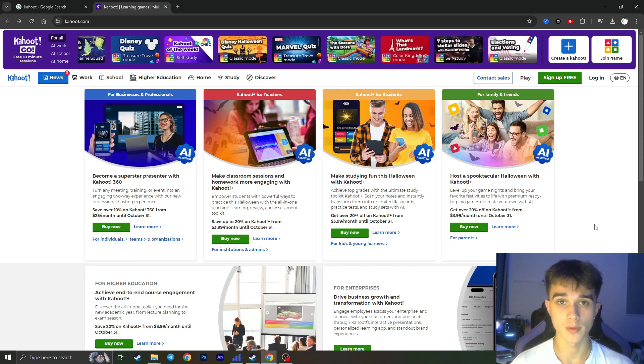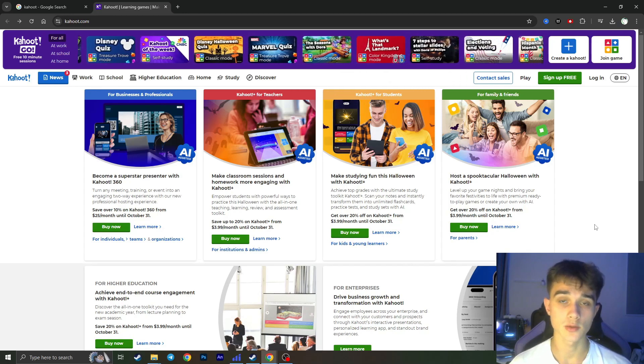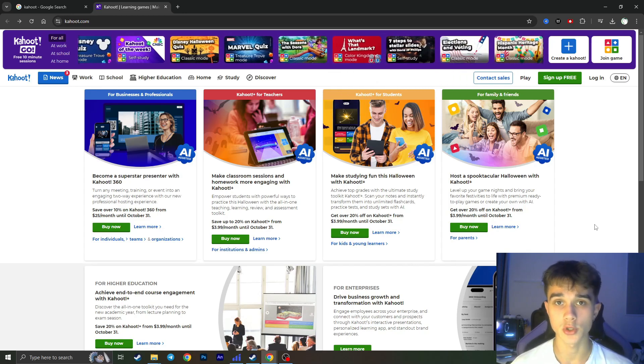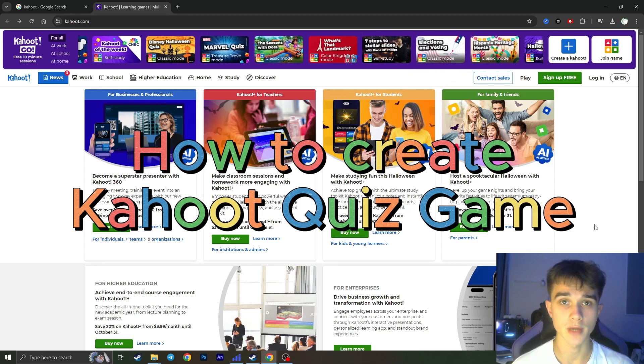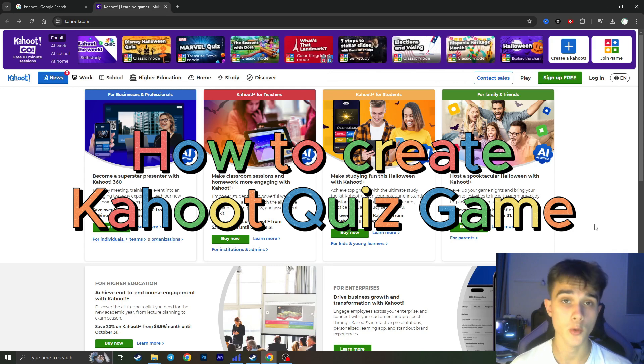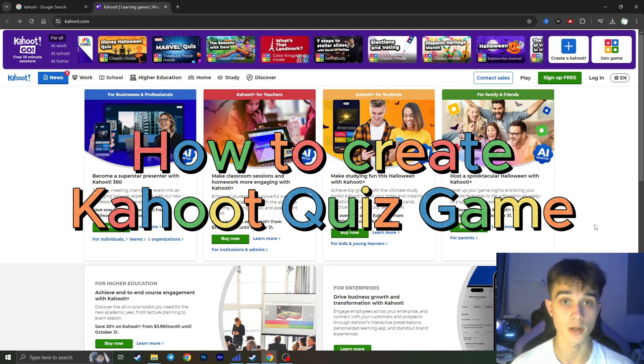Hello everyone, Pedro with you and in today's video I'm going to show you how to create your own Kahoot quiz for free.